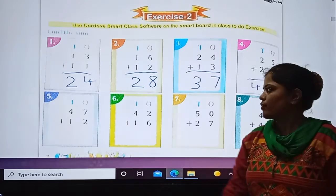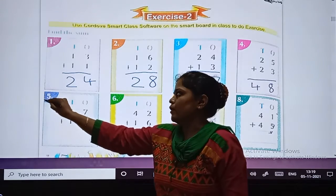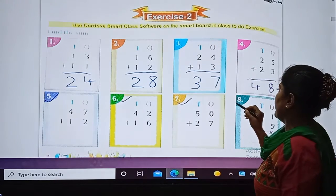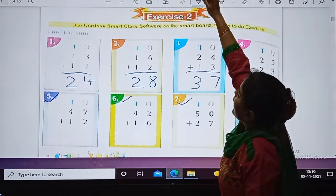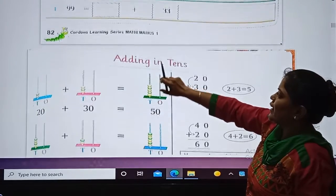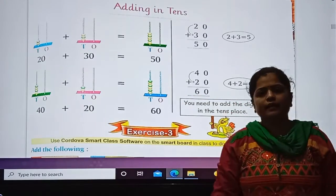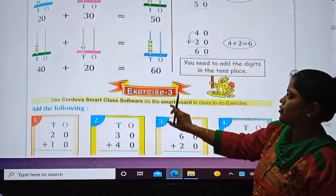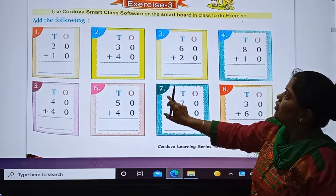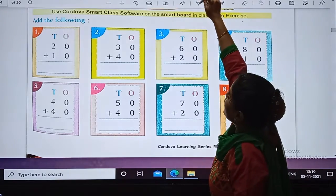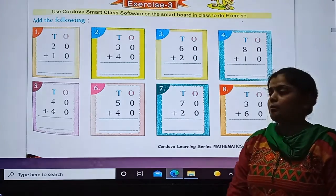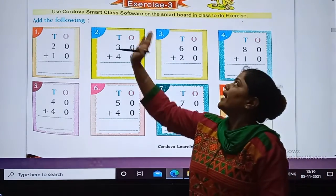Okay my dear students. Now let's try. And this is the explanation part which we saw in the video. Now let's go to exercise number 3. What did we learn? Remember, we are adding in tens.